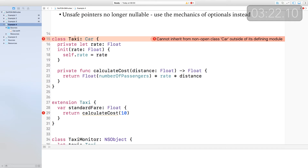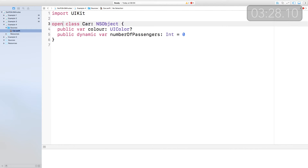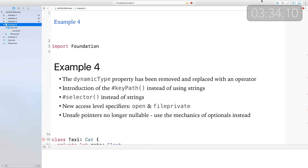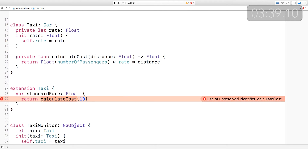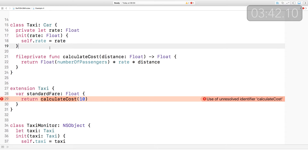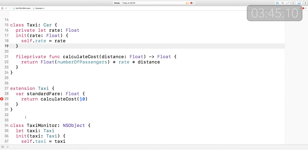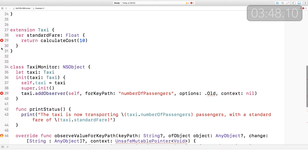Swift 3 introduces two new access specifiers, open and fileprivate. Example 4 looks at how you can remove some of the stringly typed code that you've had to write to interact with Objective-C. Inside the sources of this example, we've got a class called Car which subclasses NSObject. It was previously specified as public. You can now only subclass public classes within the same module. There is a new type called open, which allows you to subclass something outside of that module. The private access specifier restricts access to that scope — here within the class definition itself. I can't access it from within an extension. To do that, use the fileprivate specifier.